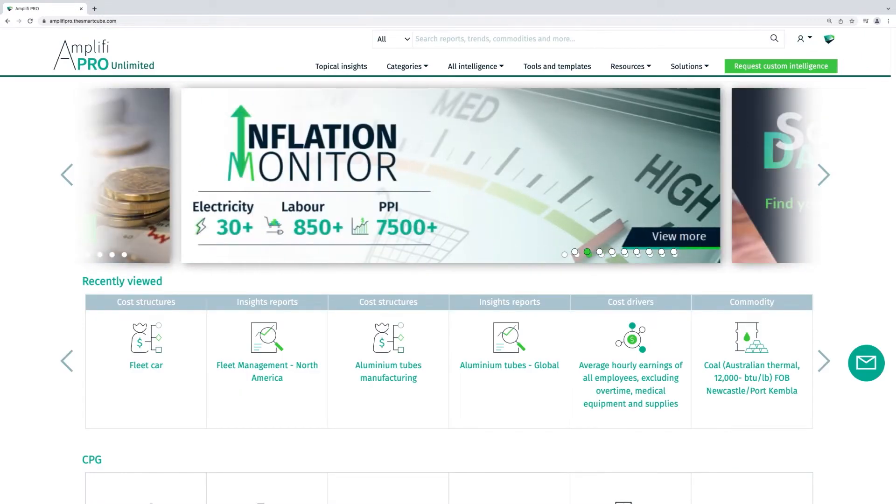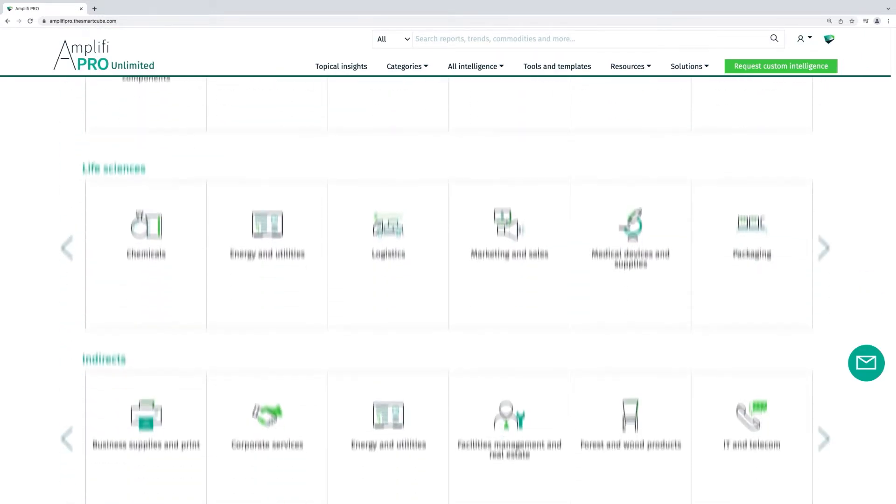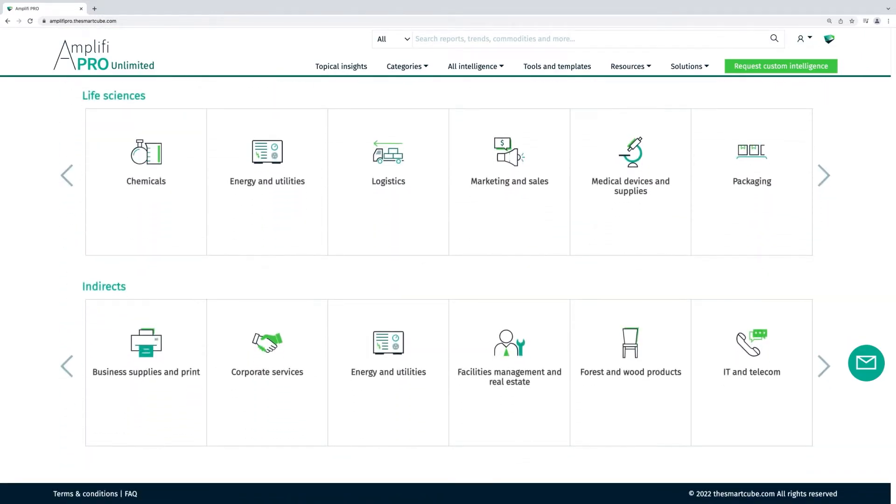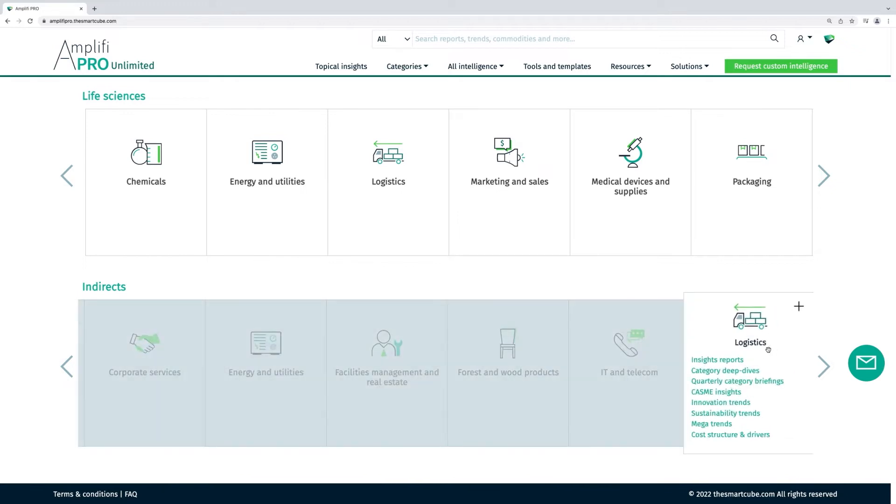On the homepage you will find key category groupings where each category dashboard gives you a single point of access with links to thousands of reports.